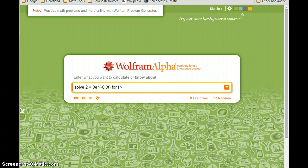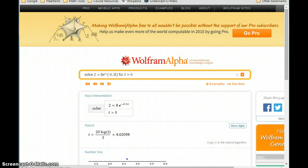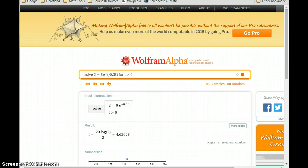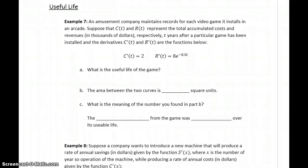We know t has to be some positive value — some positive amount of time — so we can add the restriction t greater than 0. Solving this, we get approximately 4.6 for t, meaning the useful life of the game will be approximately 4.6 years.